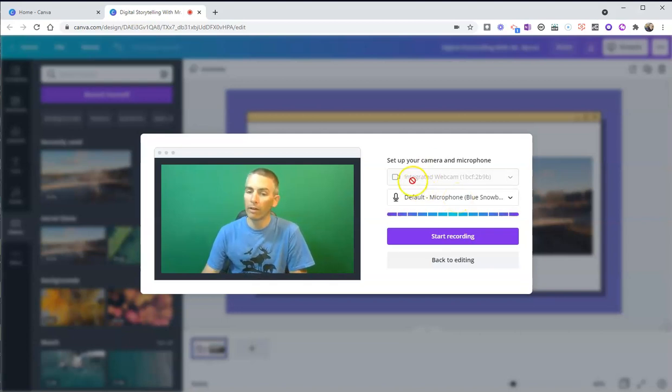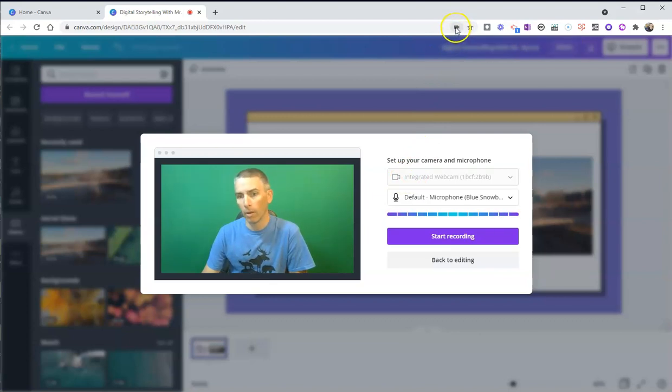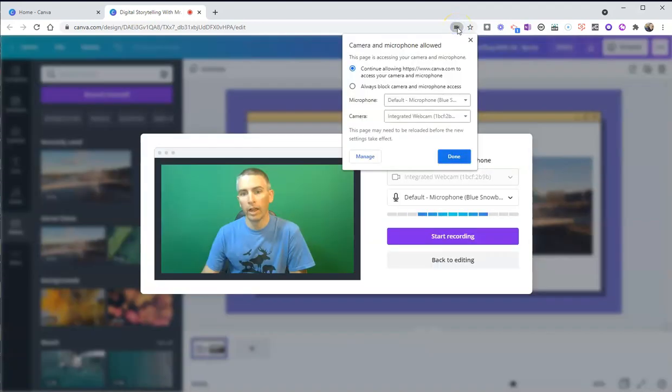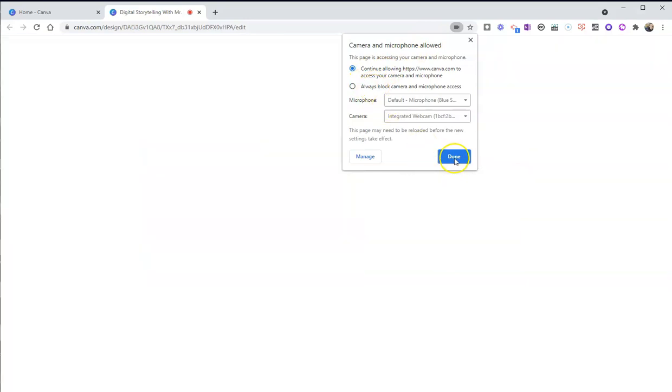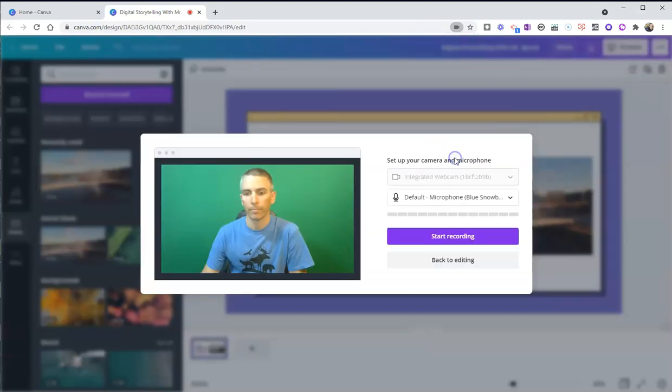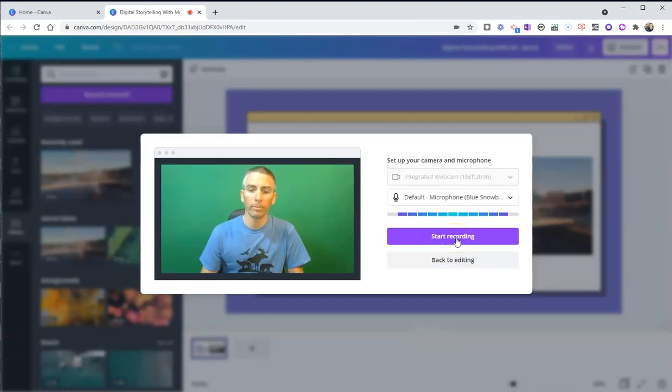Now, if you're having trouble getting these options to appear, if you're in Chrome, just click on the little camera icon in the top menu, and you can adjust your access settings. So here, I can now start recording.